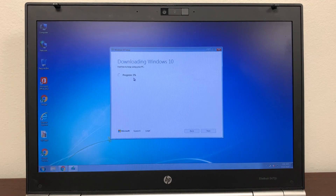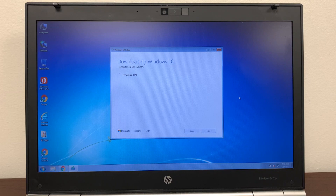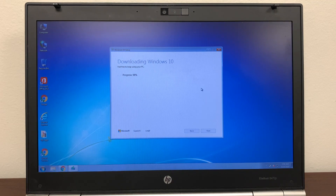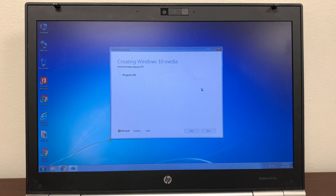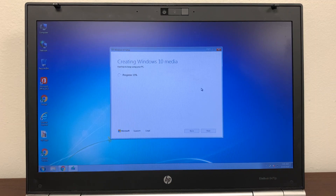It's going to go through the process of downloading Windows 10 right now. It says feel free to keep using your PC while it downloads. This progress might take four to five minutes. It's now at 99%. Next it says 'Verifying your download,' then 'Creating Windows 10 media' — again wait for this process, it may also take four to five minutes depending on your system.